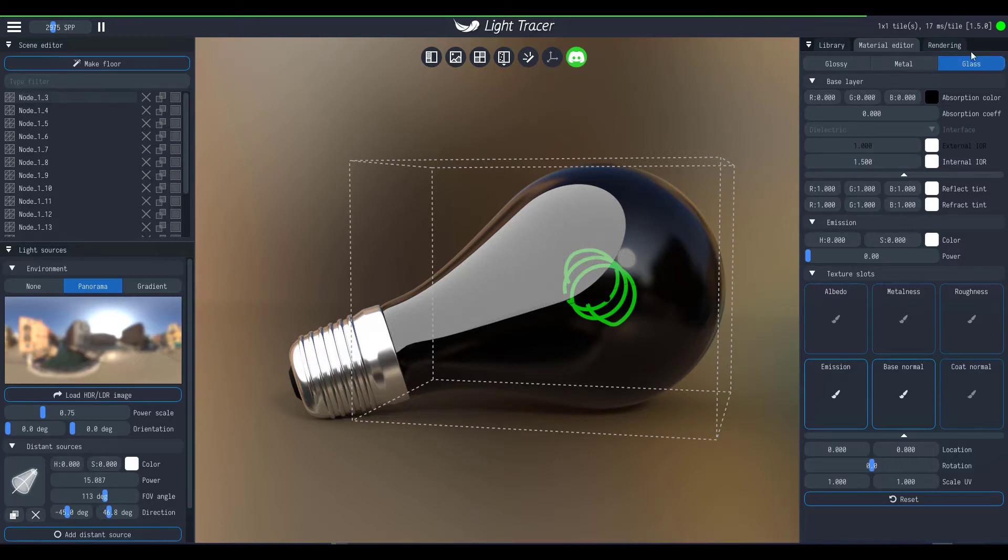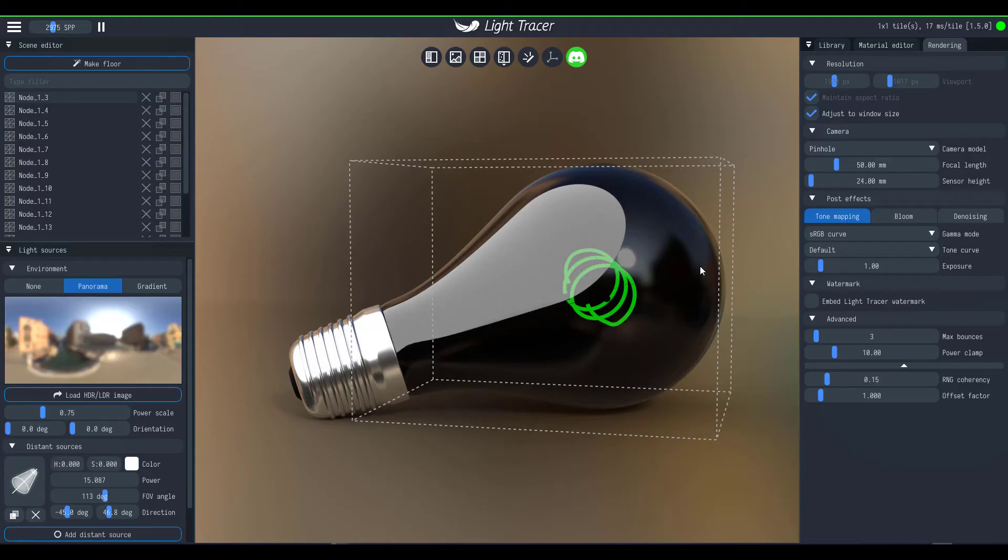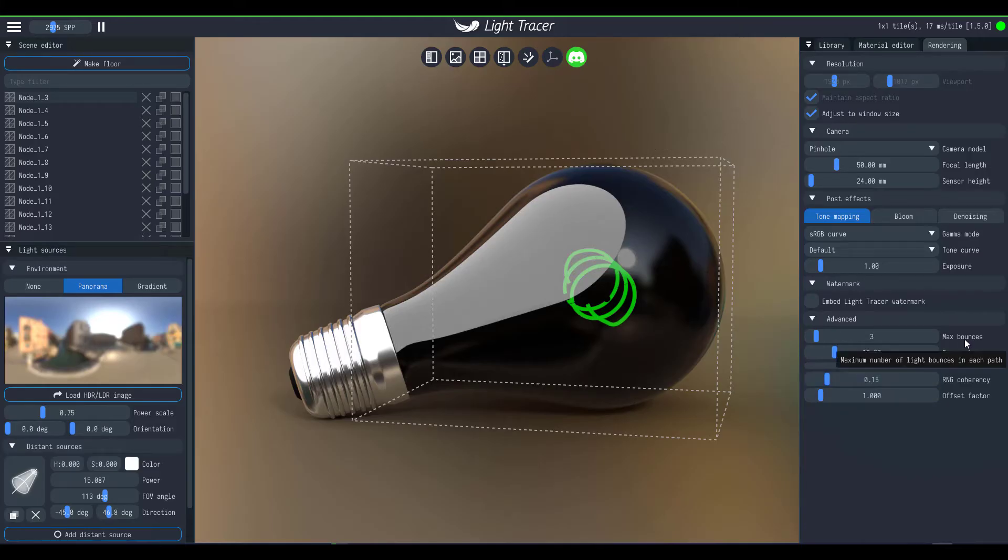The next thing which you need to also consider is your sample. So when you're rendering stuff and you don't give enough samples to your object, you might probably not be able to see these things properly. So in our case, which is a case of glass, because we have our maximum sample at 3, you can now see what we have.